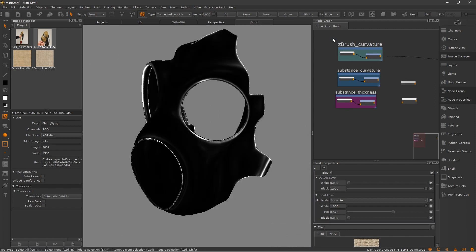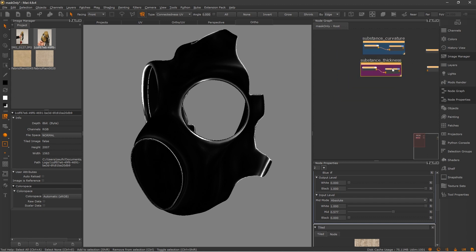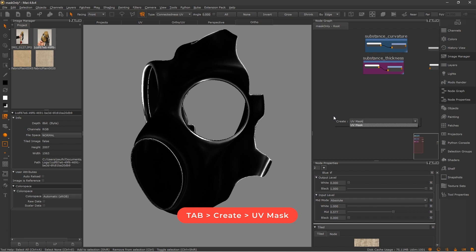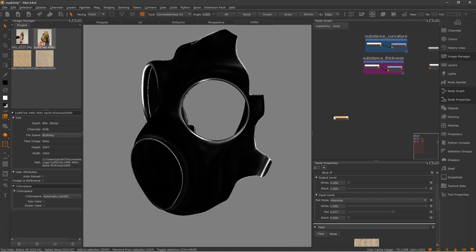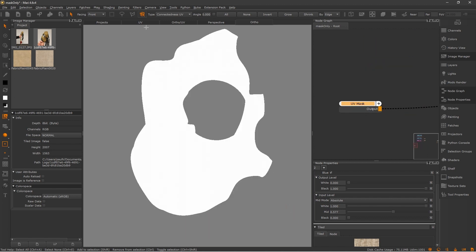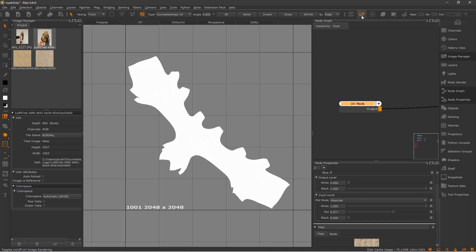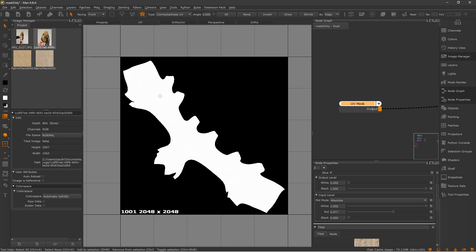So let's begin. I'm going to put this one to the side and then I'm going to create a UV mask node. In Mari, you can use layers for this as well. The UV mask is just a simple node that, if we go here to the UV view and turn on this viewer, we can see that it just isolates the shells of our object.